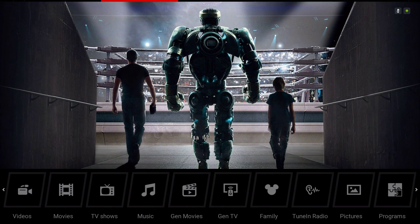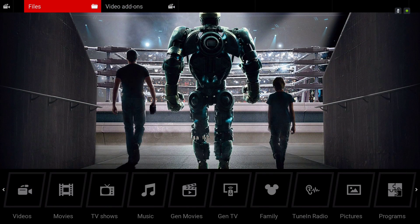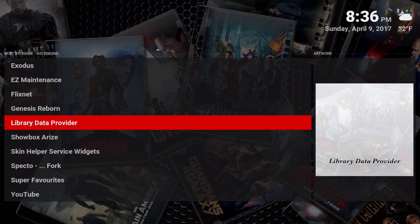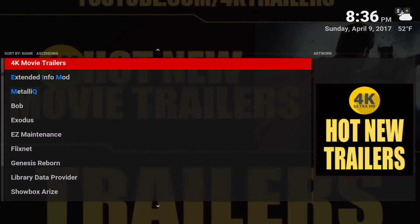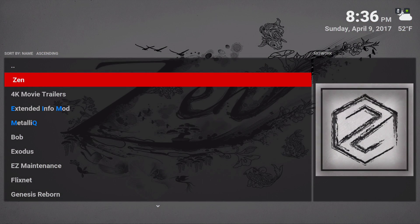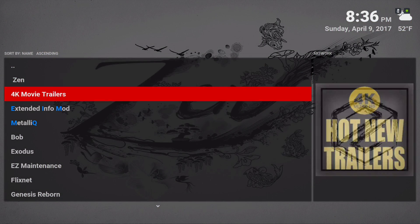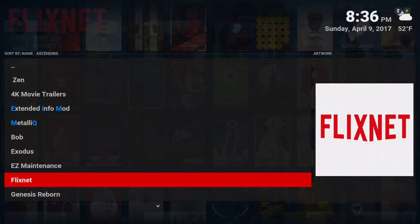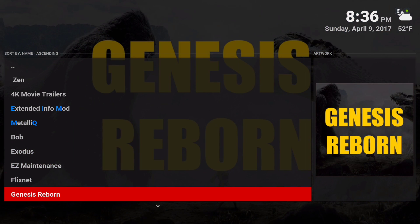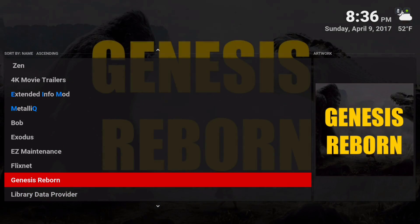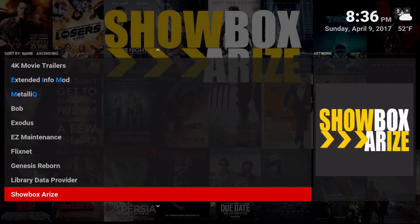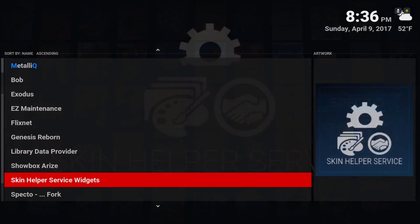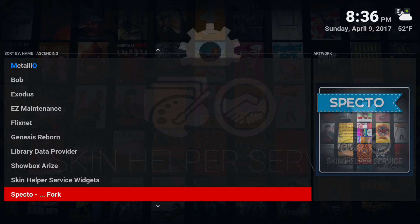Let me show you the video add-ons I have on here. Starting from the top: I have Zen, Bob, Exodus, FlixNet, Genesis Reborn — that's a new add-on — Showbox, Specto, and YouTube.